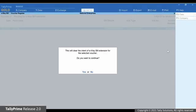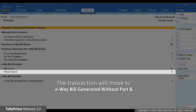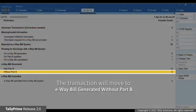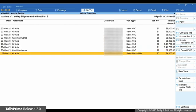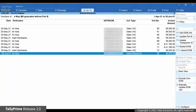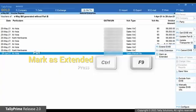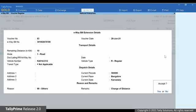Press Y to accept. Subsequently, the transaction will move to its previous section, which in this case is e-way bill generated without Part B. If the e-way bill is extended on the system but not reflecting in the report, then you can use the Mark as Extended option — press Ctrl F9 and save the e-way bill Extension Details screen.